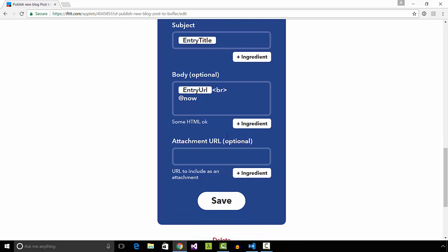Buffer sends the details to all of my configured social media accounts.